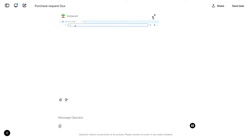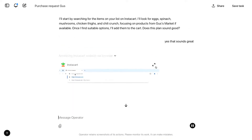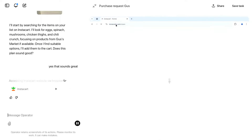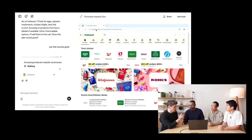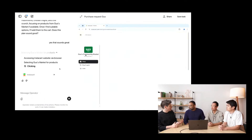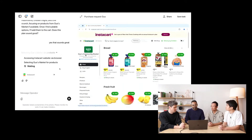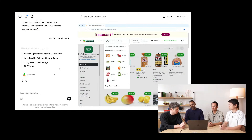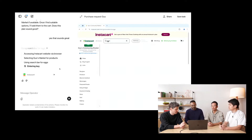Just like with OpenTable, Operator instantiates a browser and starts doing tasks. If you just say 'buy me these groceries' without specifying Instacart, it will use a search engine — much like we do — and find Instacart, Gus's direct website, or whatever else appears. It will then ask for clarifications if needed and proceed from there.